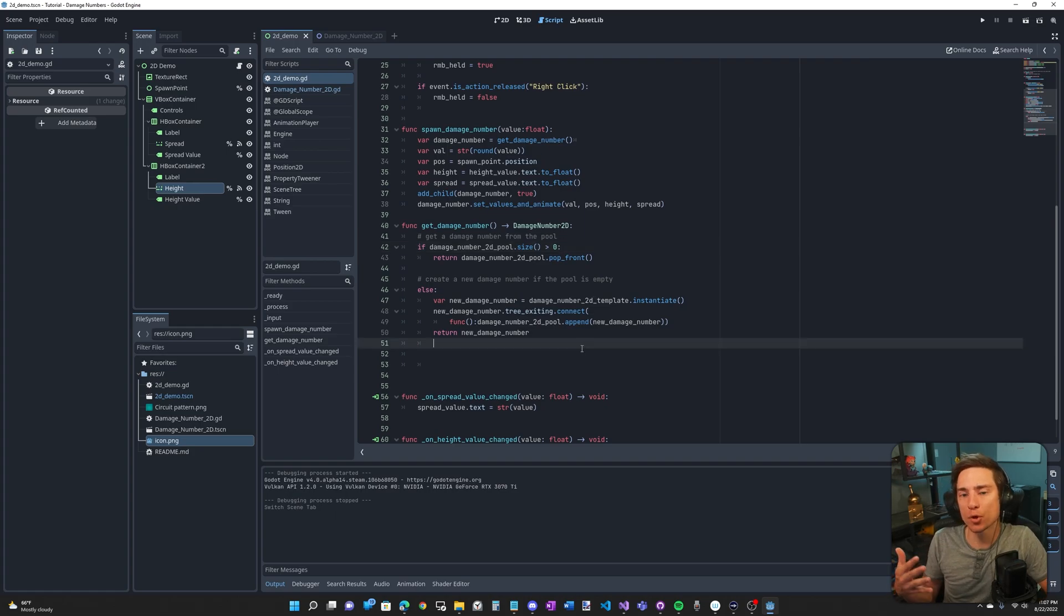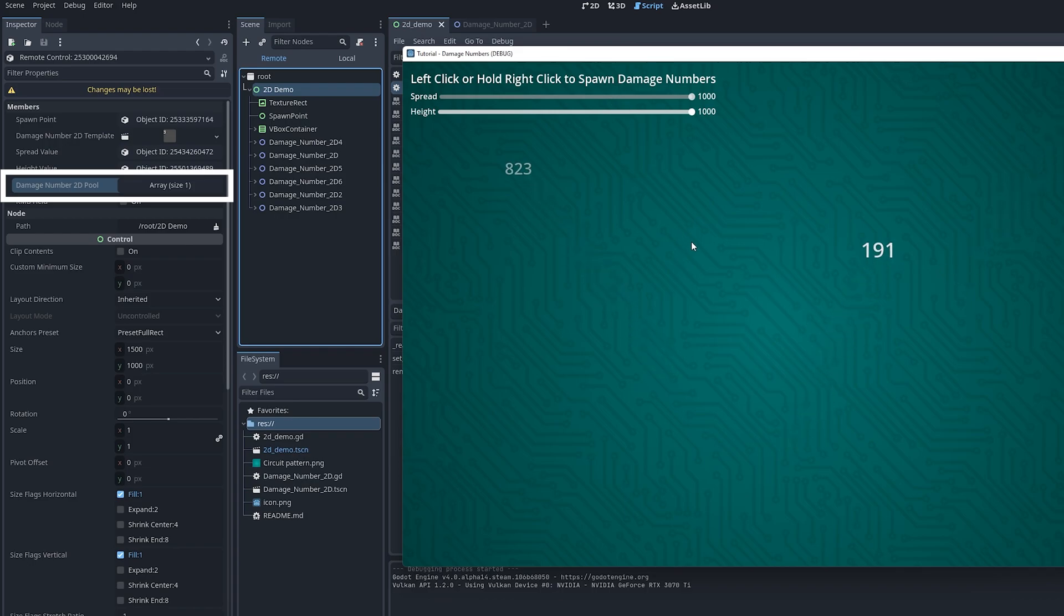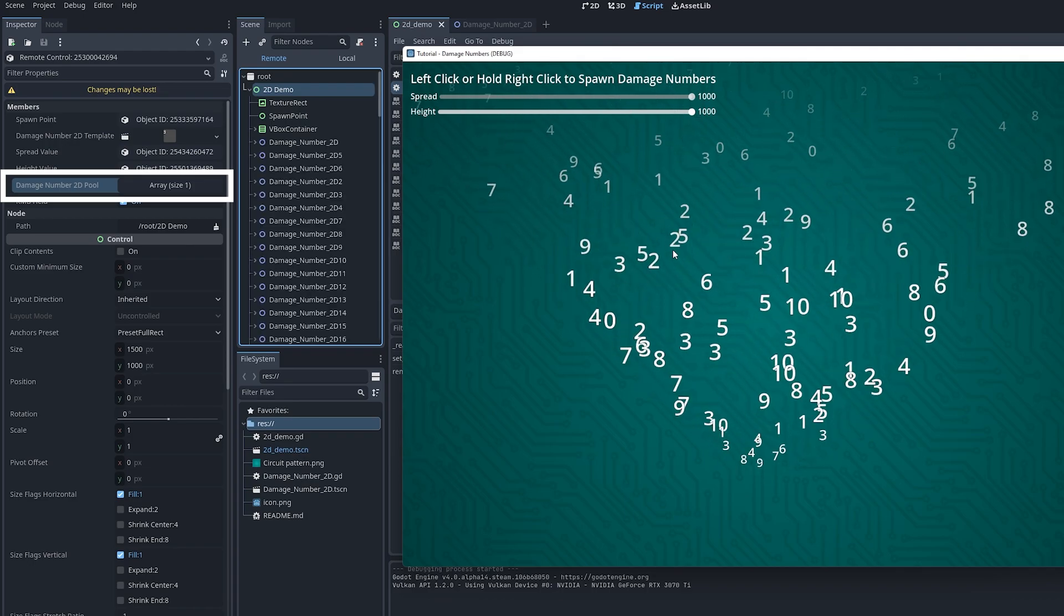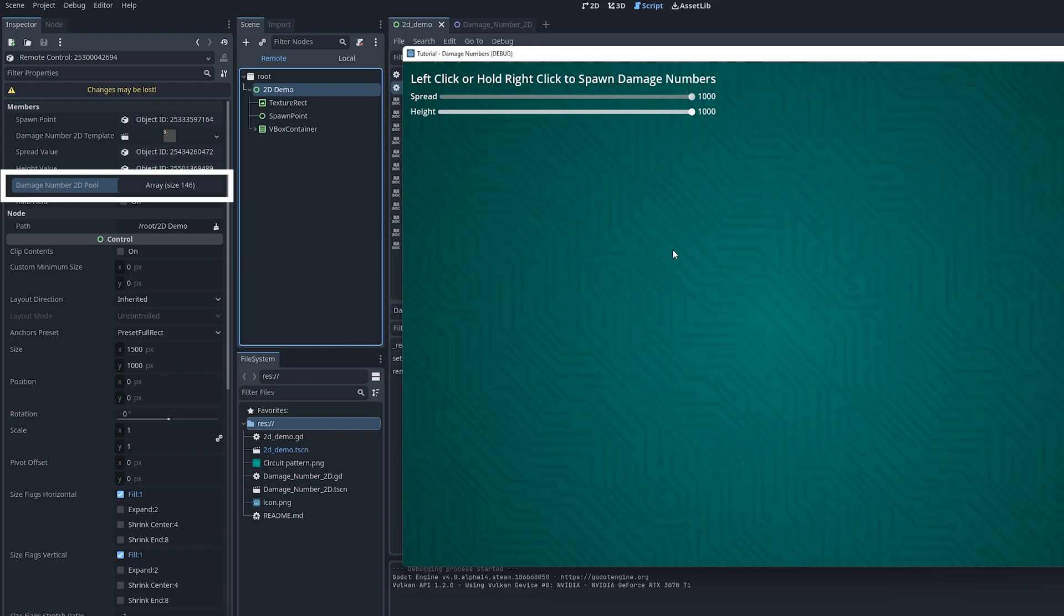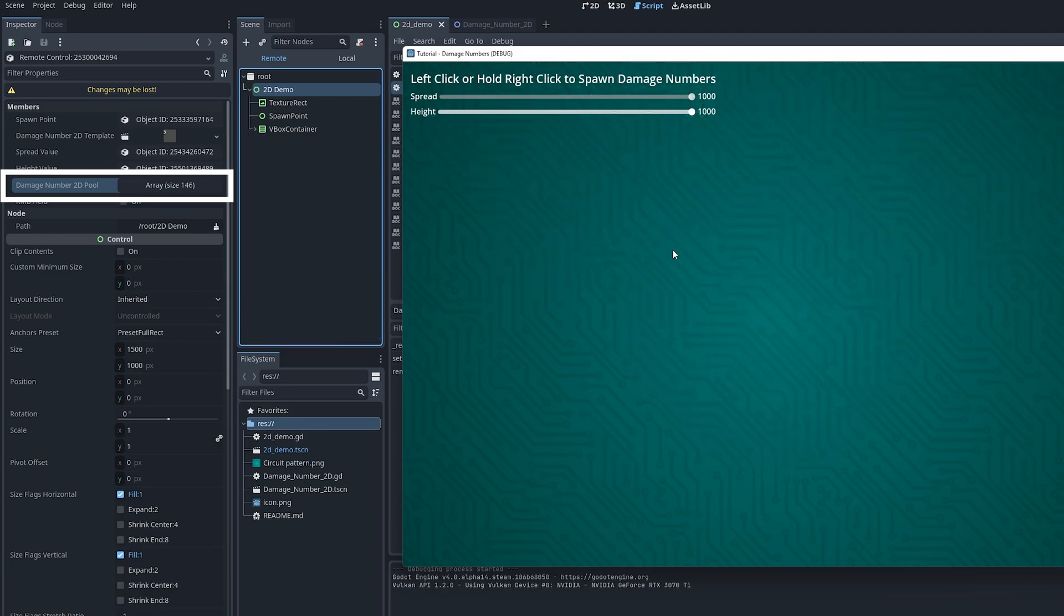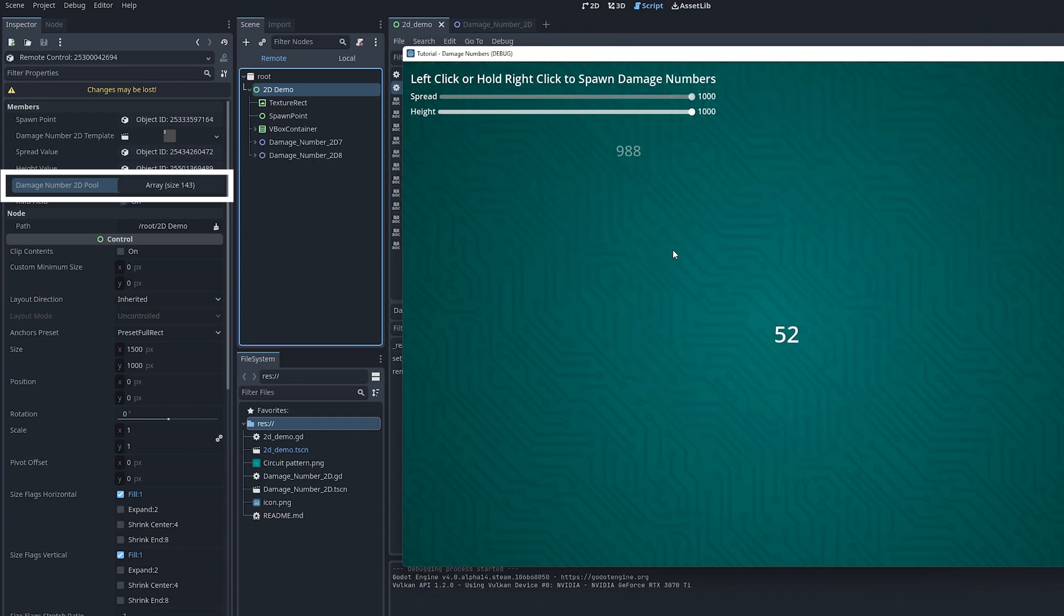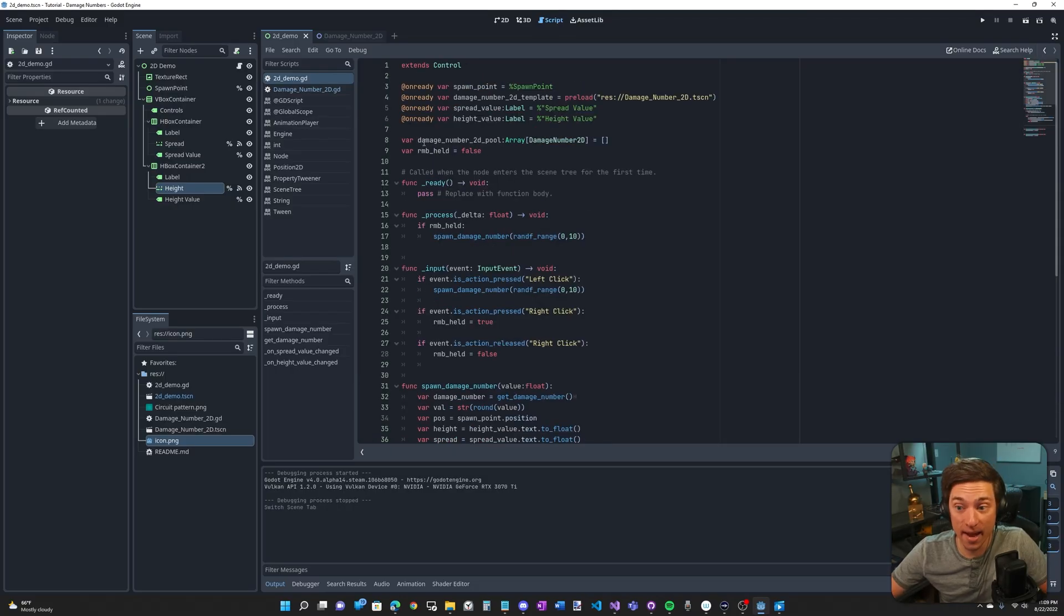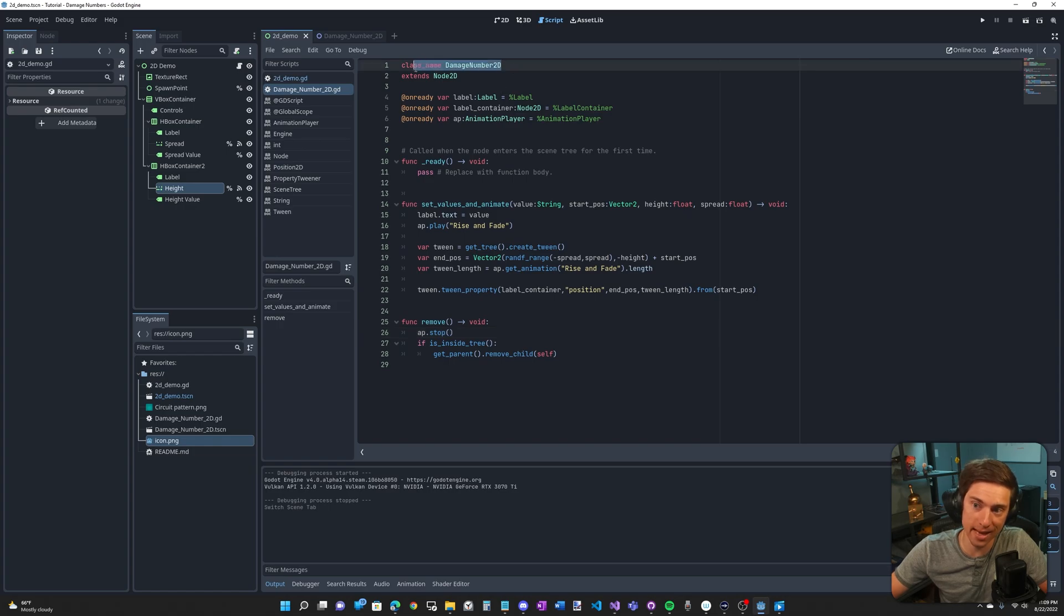Object pools are great for when you're using the same thing over and over. Instead of destroying that thing and respawning it in, make that thing invisible when you're done with it and then reuse it when you need it again. Why bother doing this? One, it makes you sound smart. No, I'm kidding. The main reason is to make the game run faster. Spawning things in and destroying them and spawning things in over and over, that costs more on performance compared to spawning them in once and then just reusing them. We have a damage number 2D pool and this is an array of damage numbers.